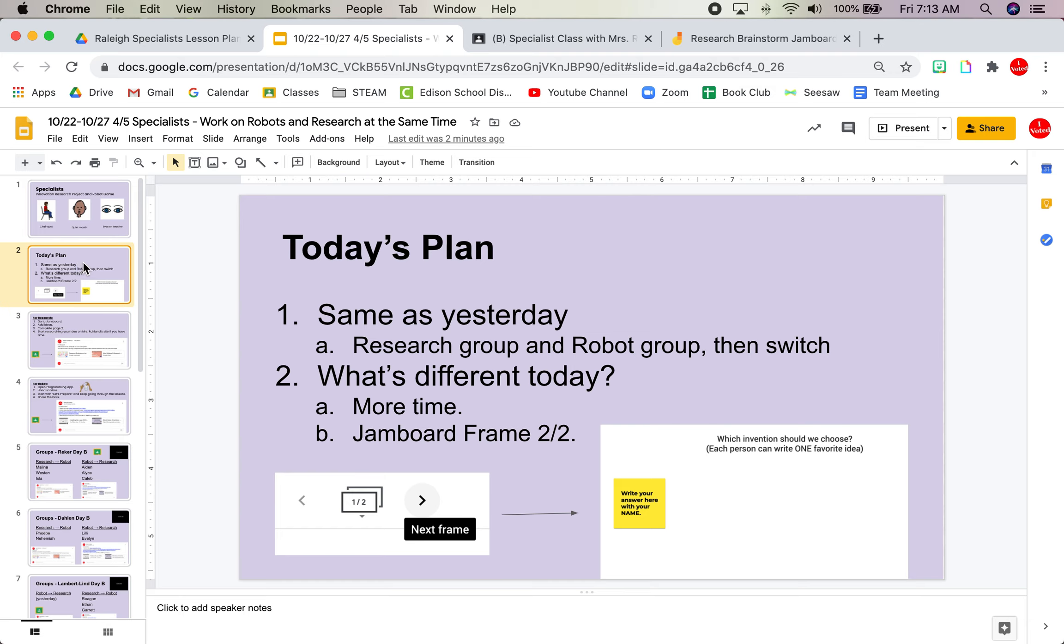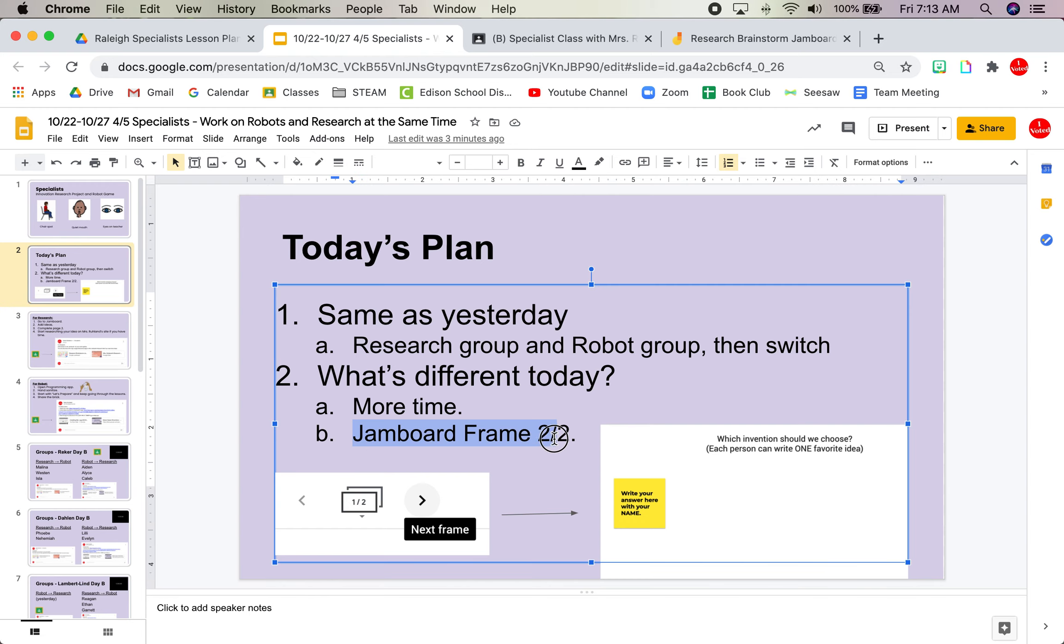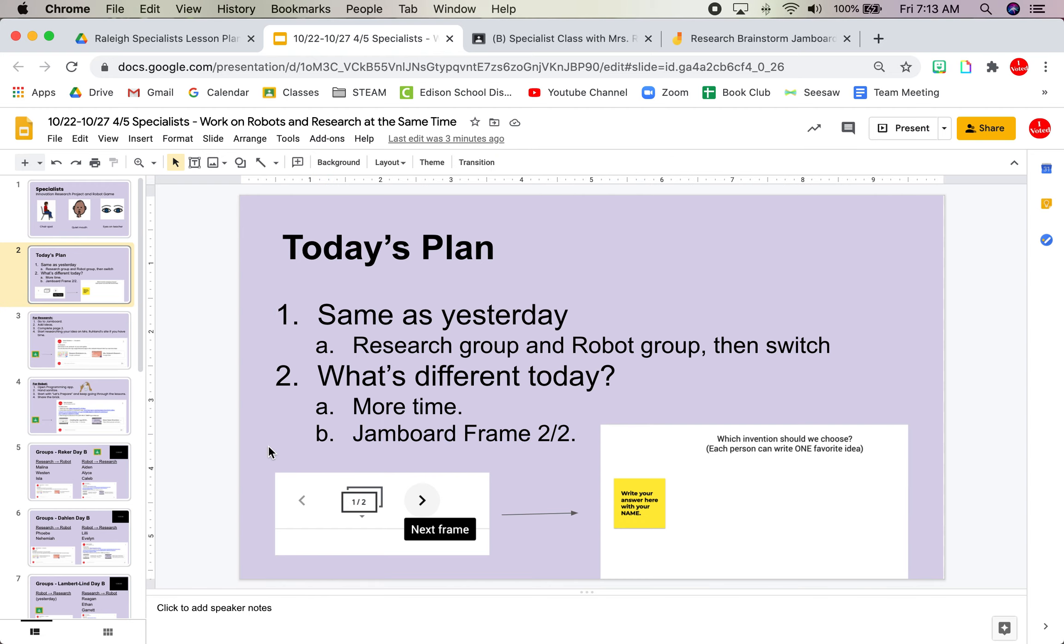Number one, you'll get more time. And number two, there's a second question or a second page on the Jamboard. It's called a frame. I will show you how to get there.